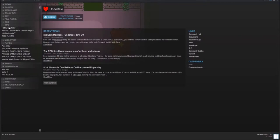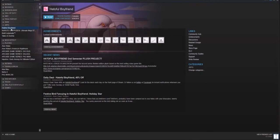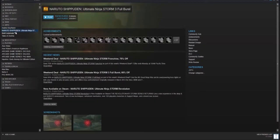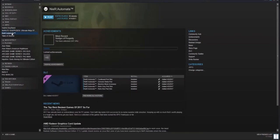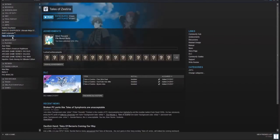For the JRPGs, we have Hatoful Boyfriend, a bird dating simulator that, let's just say, if you like birds, you will definitely get your jollies off with this game. Below that is Naruto Shippuden Ultimate Ninja Storm 3 Full Burst. That's a mouthful, and it's a game I probably won't play. Nier Automata and Tales of Zestiria.